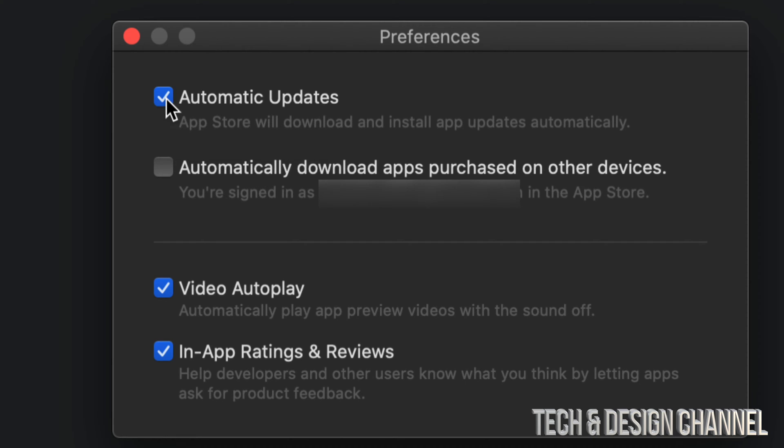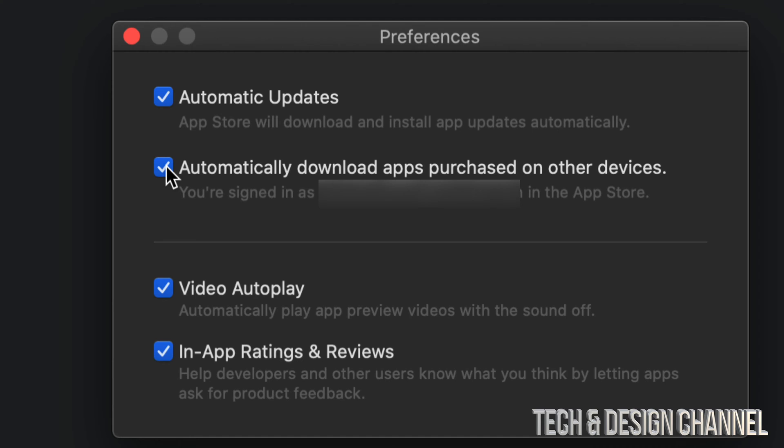I'm going to click right there, and there we go. If I have a checkmark right there, that means it's going to update all those apps automatically on my Mac. Now, the second option—if I have that turned on, that just means it's going to download apps automatically that are purchased on other devices.